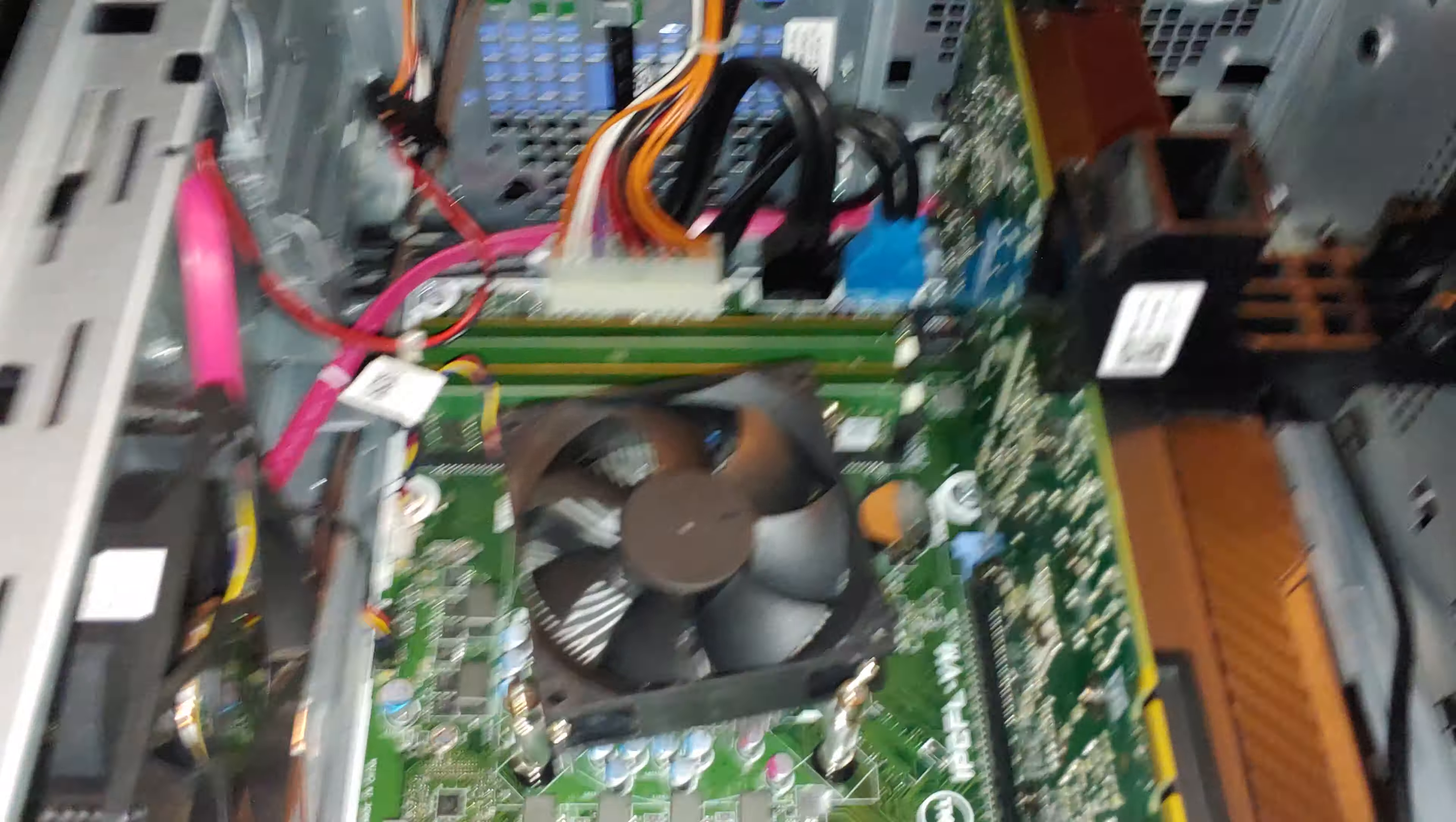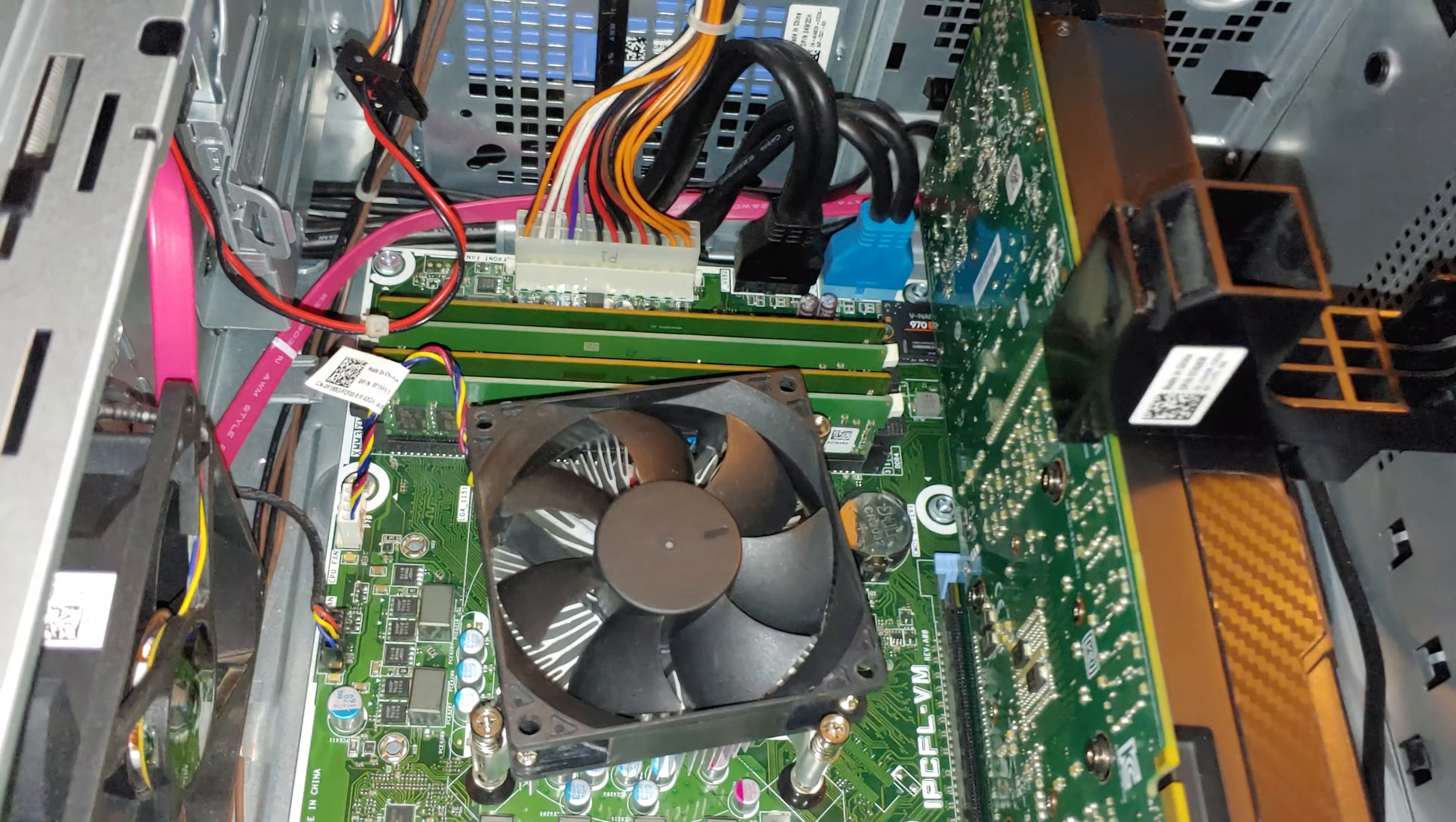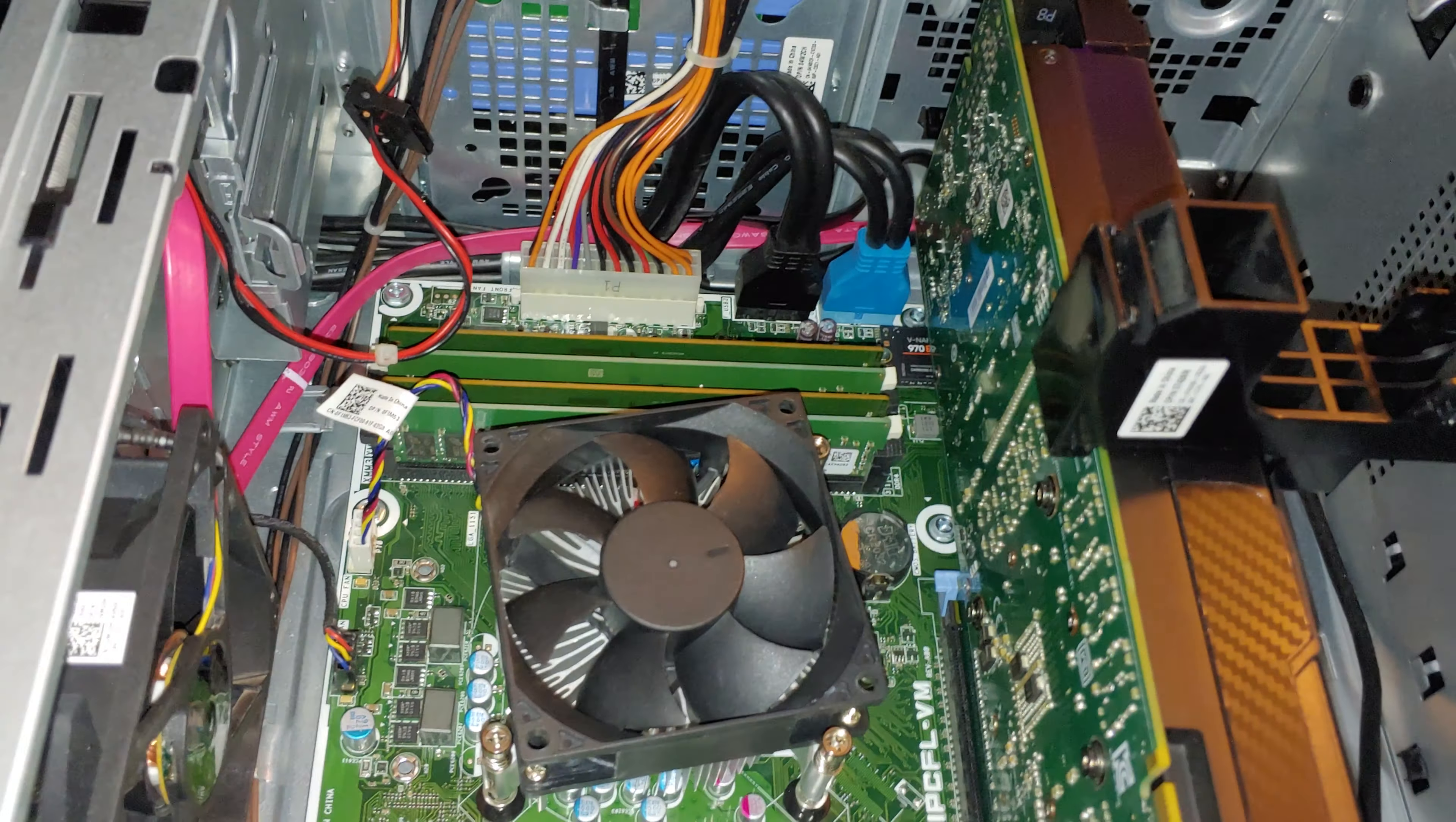Yeah, that's all done. My 32 gigs of RAM - each are eight, so 16 and 16.